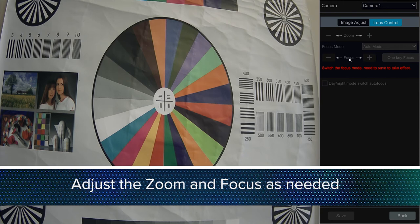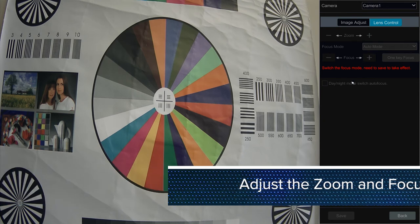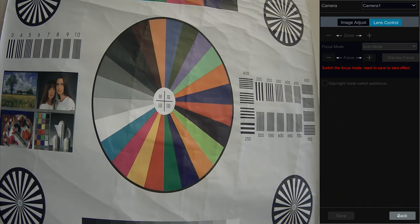Adjust the zoom and focus as required. As you can see, these options are grayed out in this example. This is because this model camera utilizes the PTZ controls to adjust the zoom and focus.